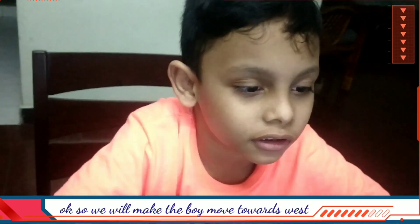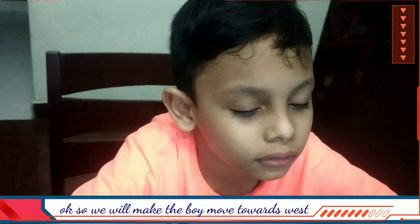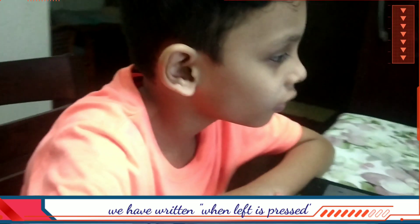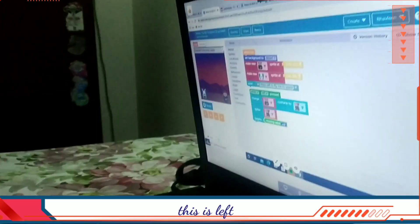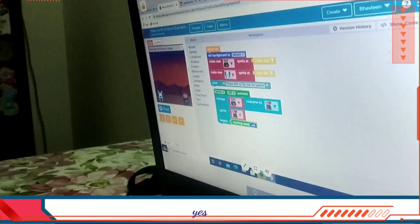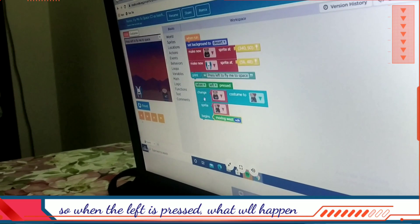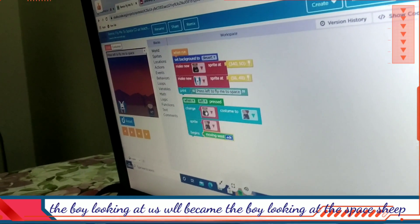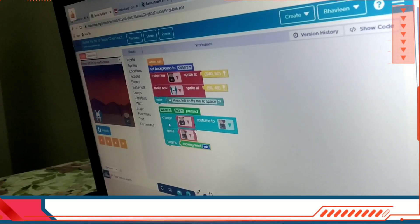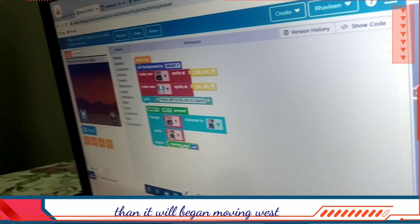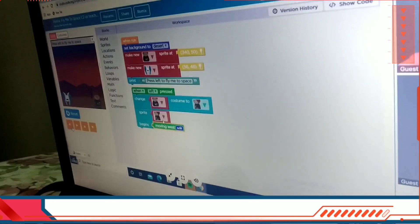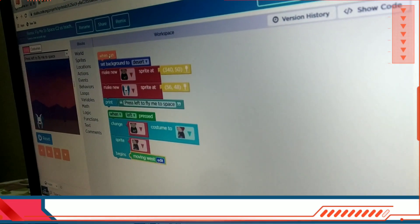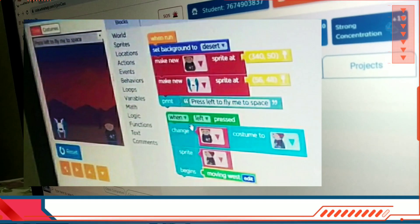So we will make the boy move towards west. Click on run. I've written 'when left is pressed' — when left is pressed, the boy will change the costume. The boy looking at us will become the boy looking at the spaceship, then it will begin moving west. Did you see that? Yes.